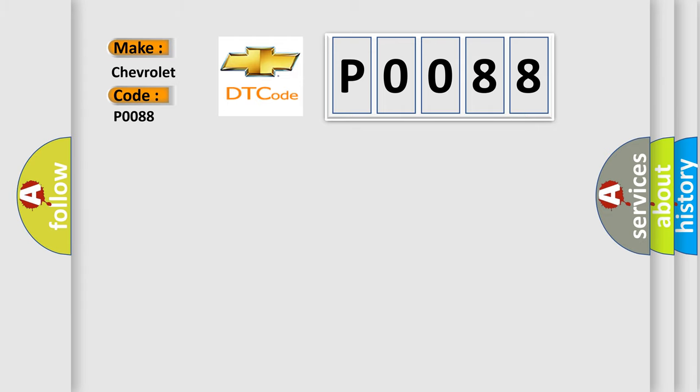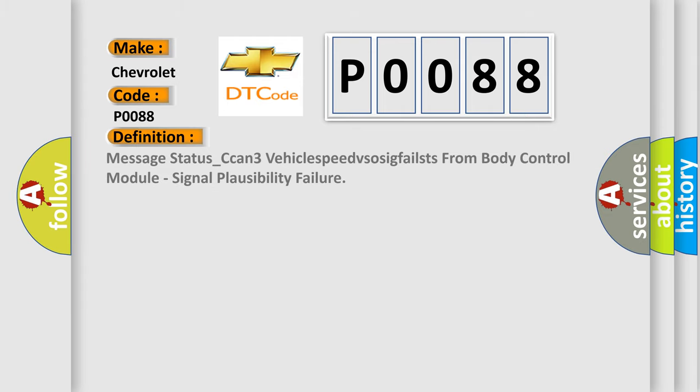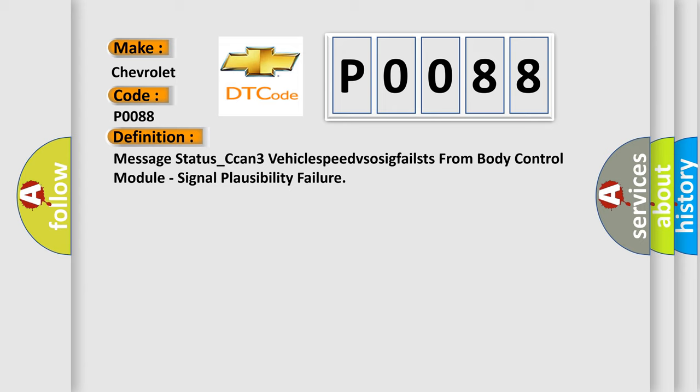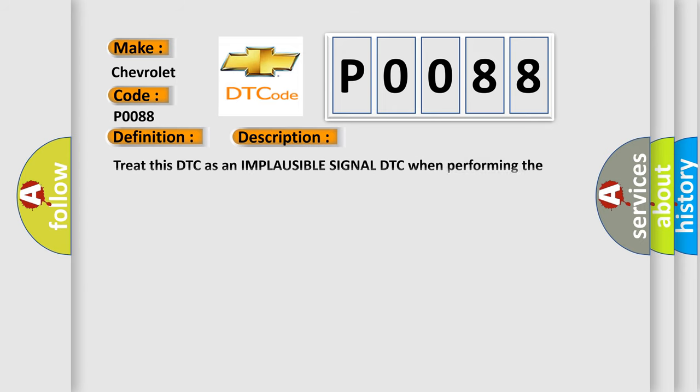The basic definition is Message status CAN 3 vehicle speed VSSF fail from body control module, signal plausibility failure. And now this is a short description of this DTC code. Treat this DTC as an implausible signal DTC when performing the communication diagnostic procedure.